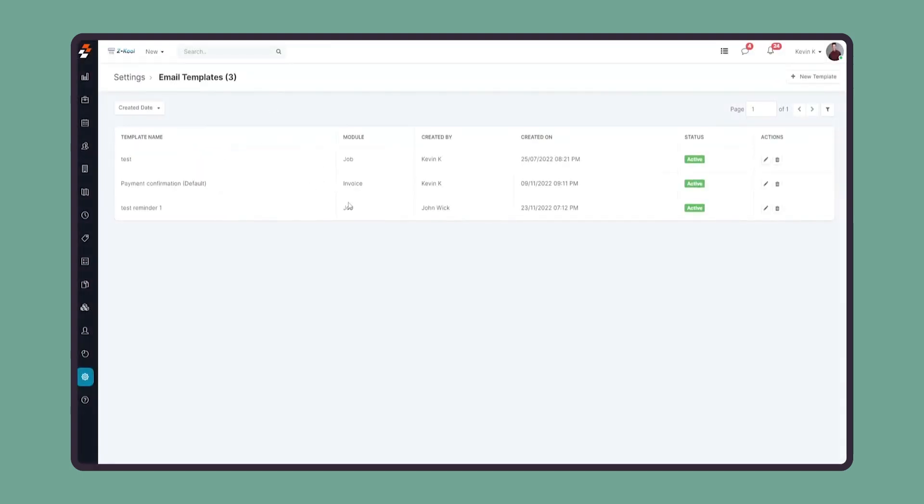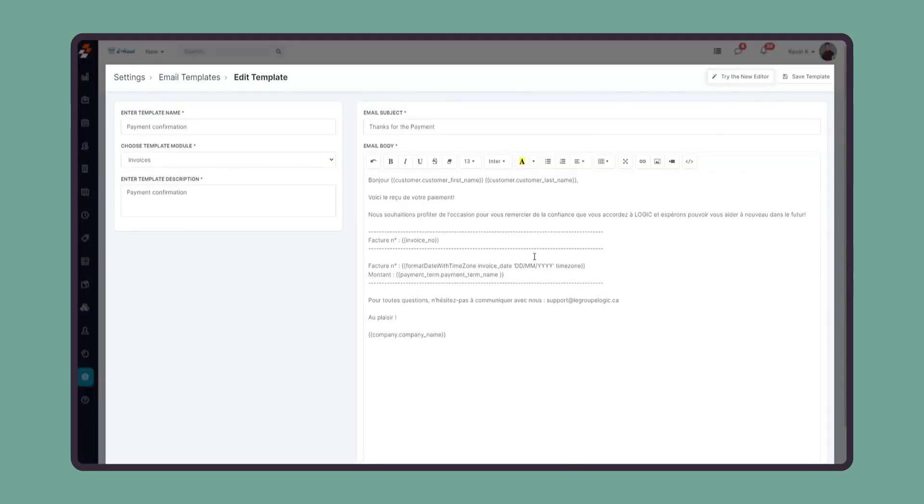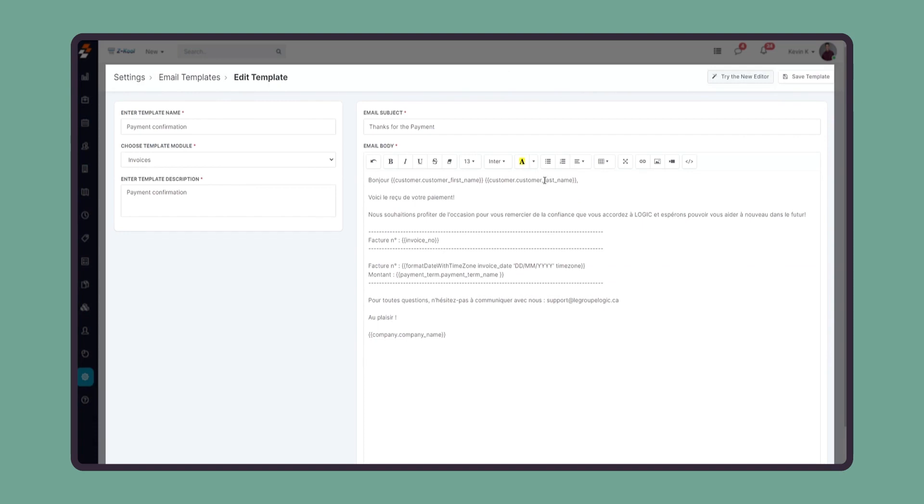To edit an existing template, you can click on the edit button to make any changes to the existing template and save it. I hope that gives you insights about our email templates.